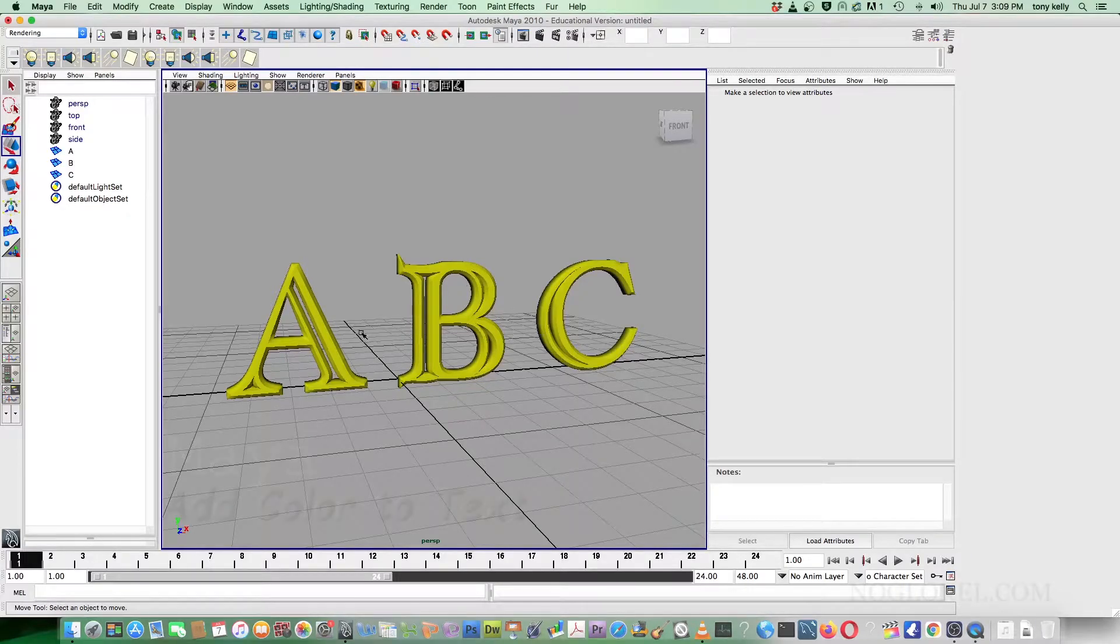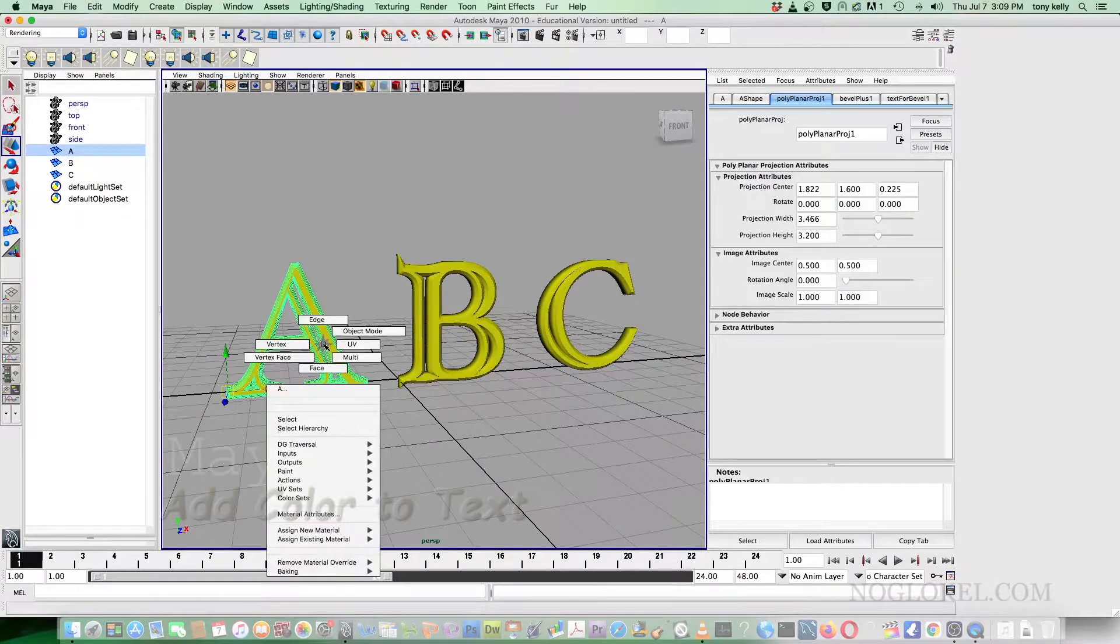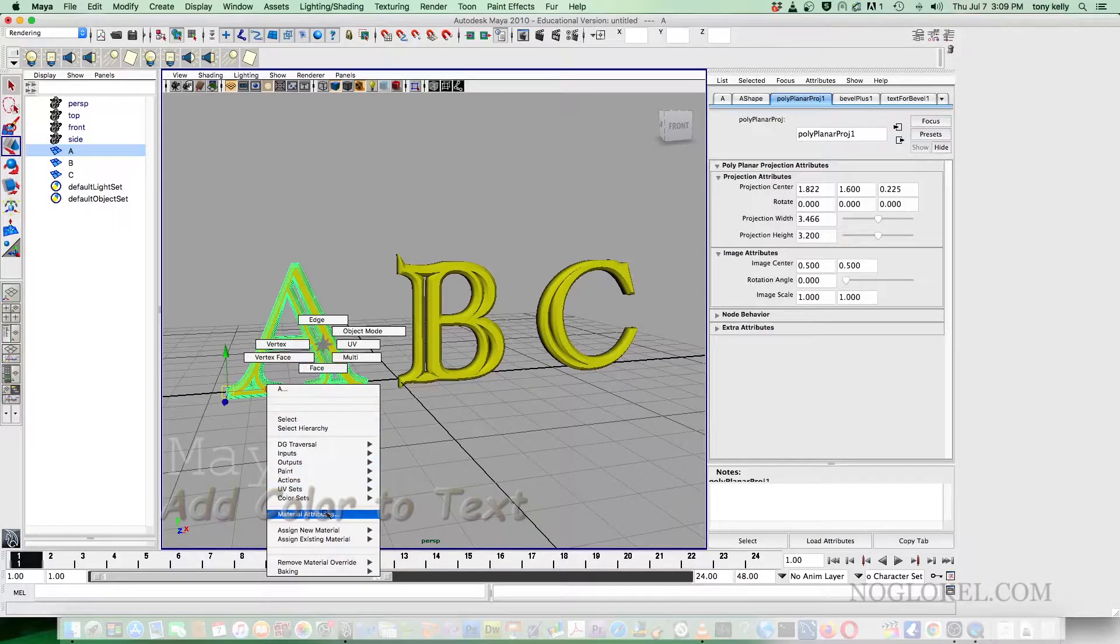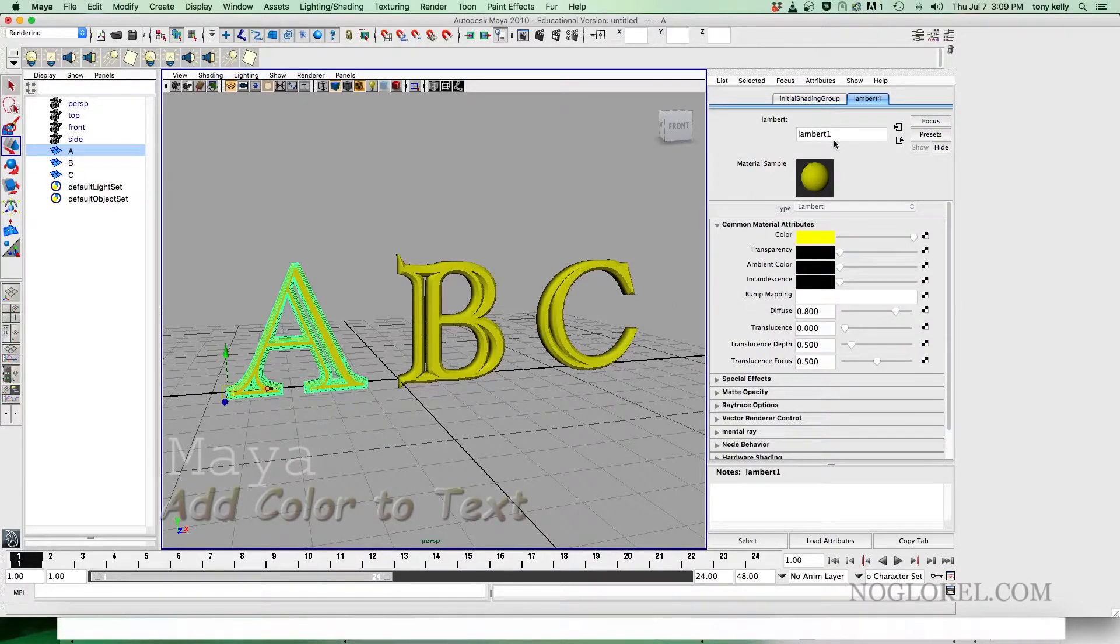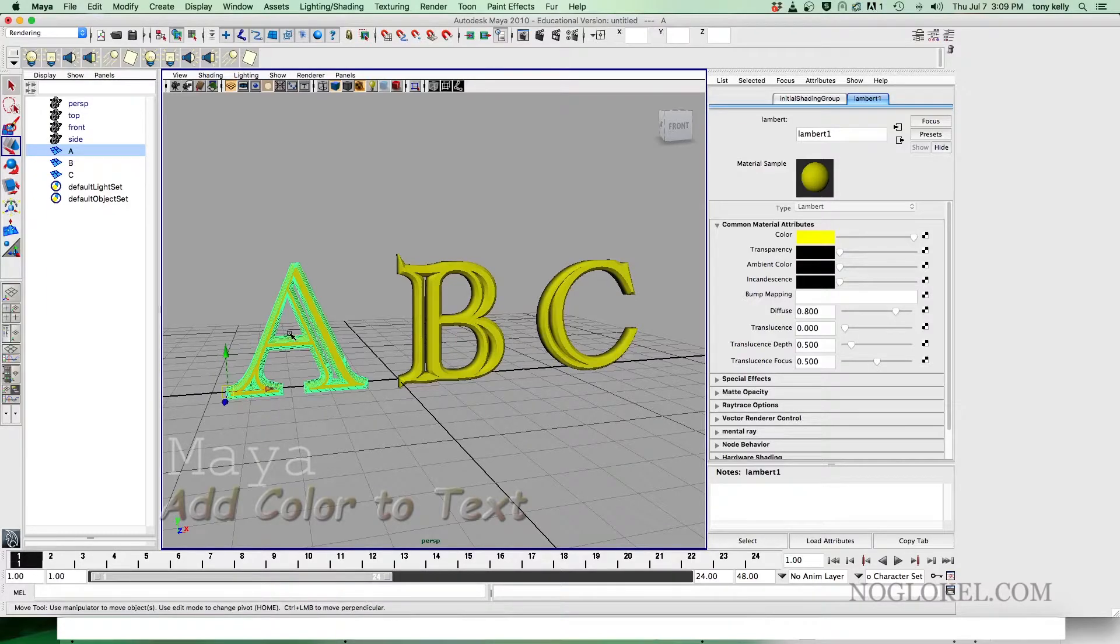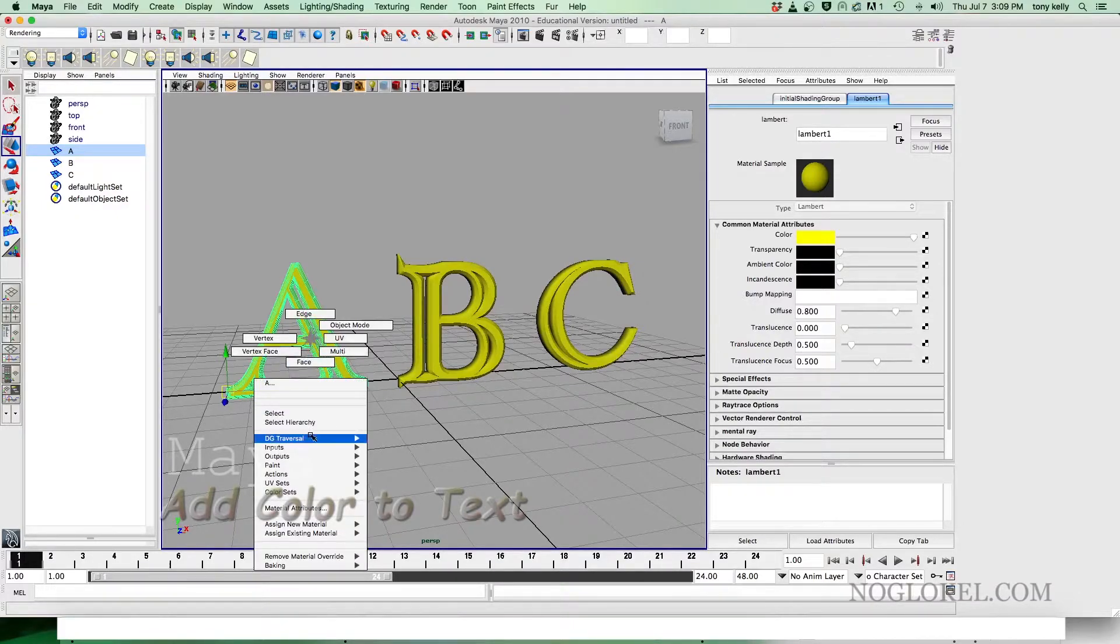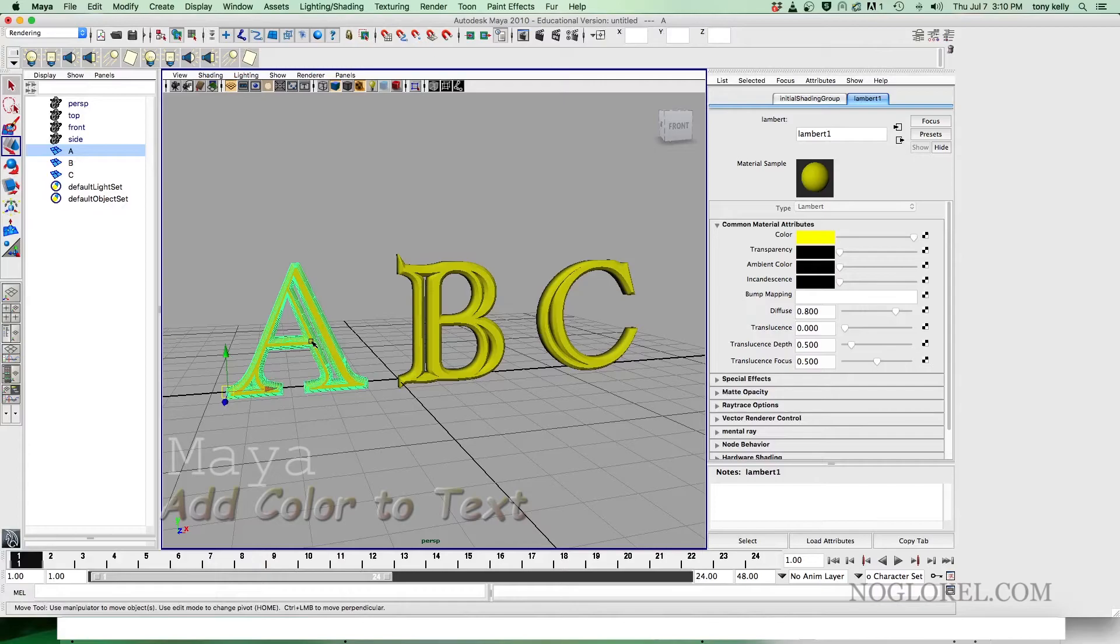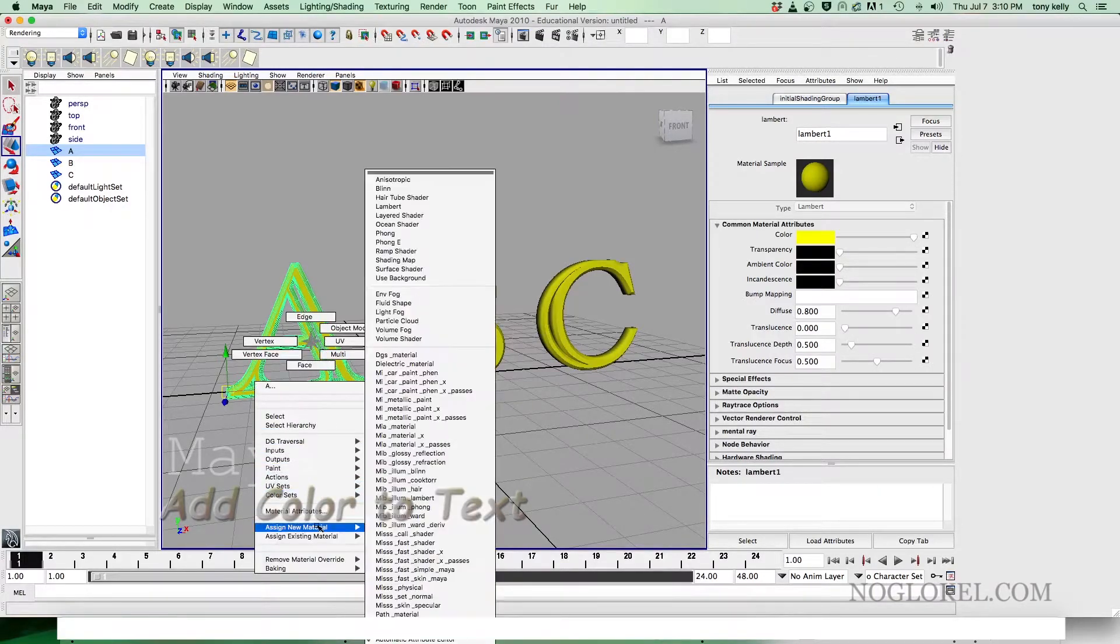I know that we have the basic color that's on here, which is a basic Lambert color. But normally when we do what we do, we want to add a better shade of color. So we're going to add a Phong. It's just a nicer, smooth, and shinier color. So we'll just right click and go down to assign new material.